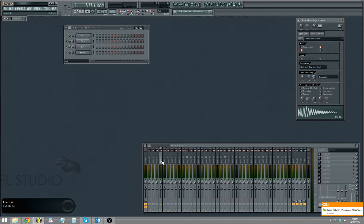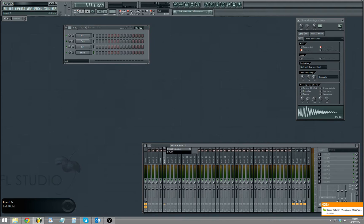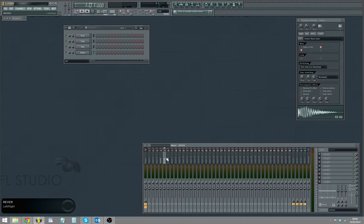I just want to name that snare and then reverb. So you've got your snare on channel 4 which is already there, then your reverb.